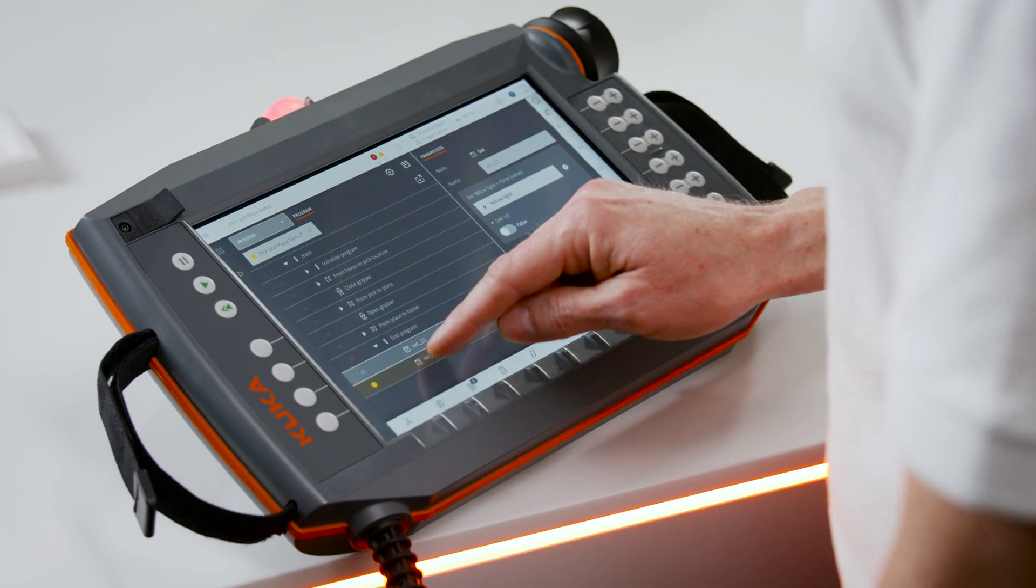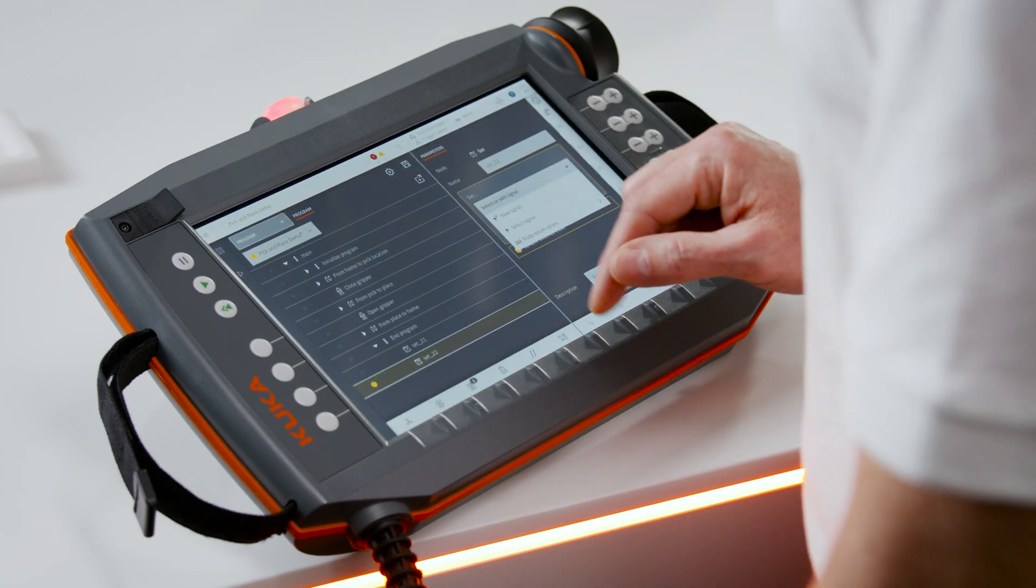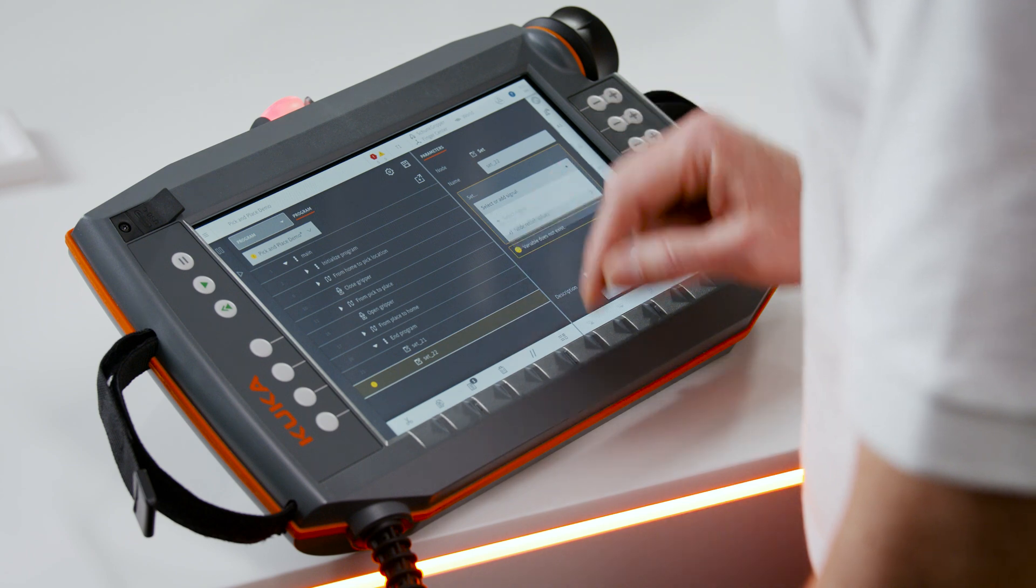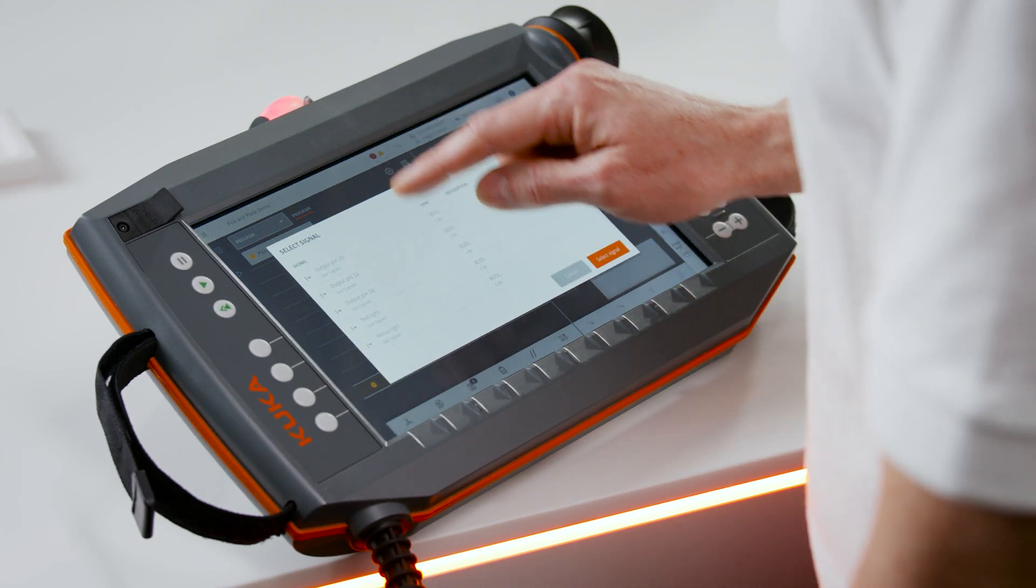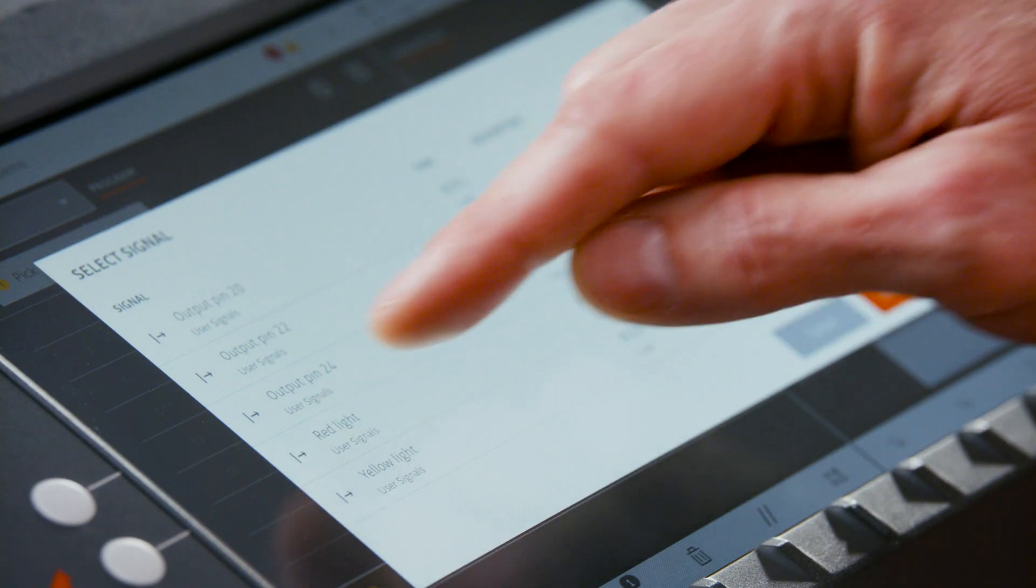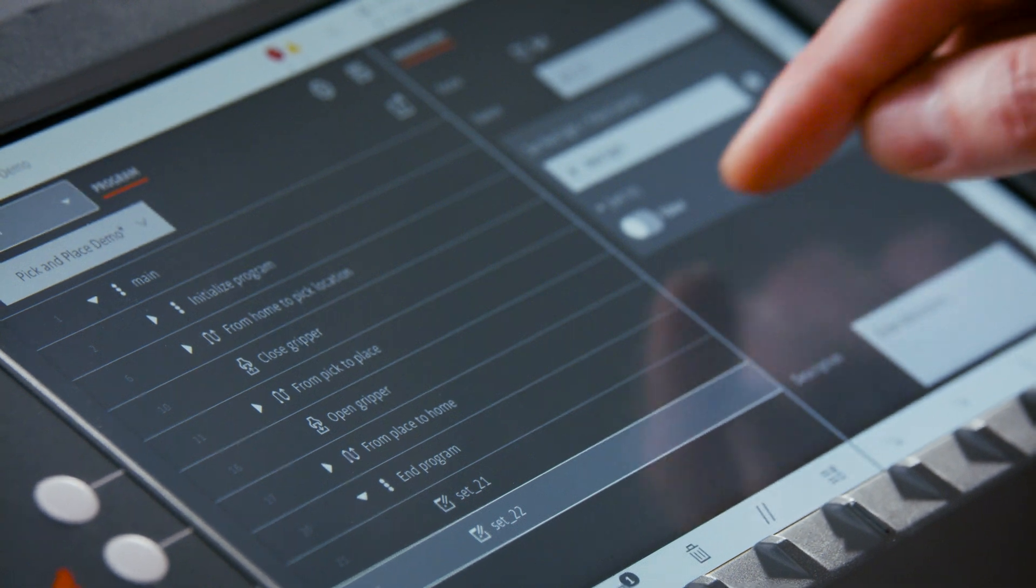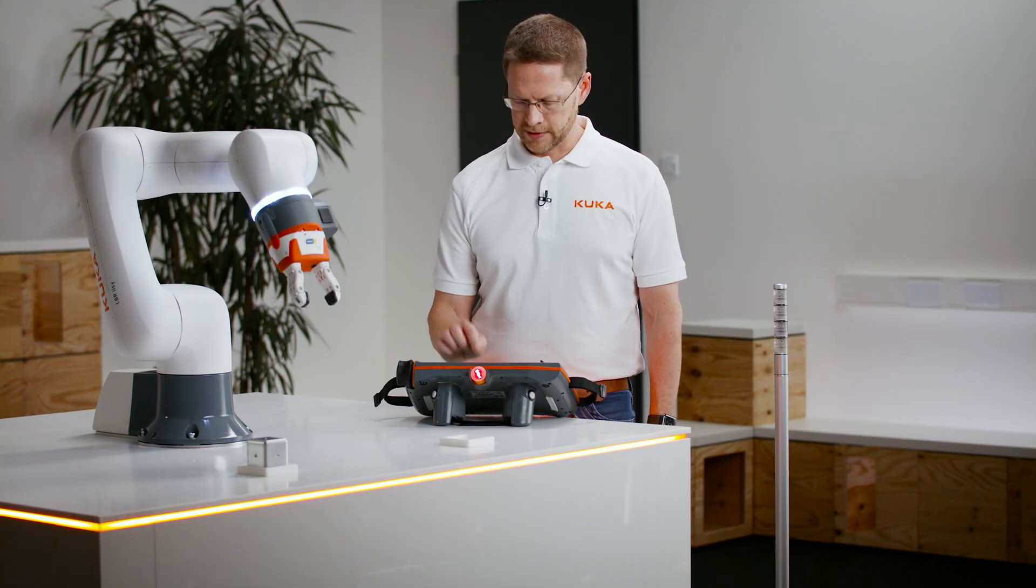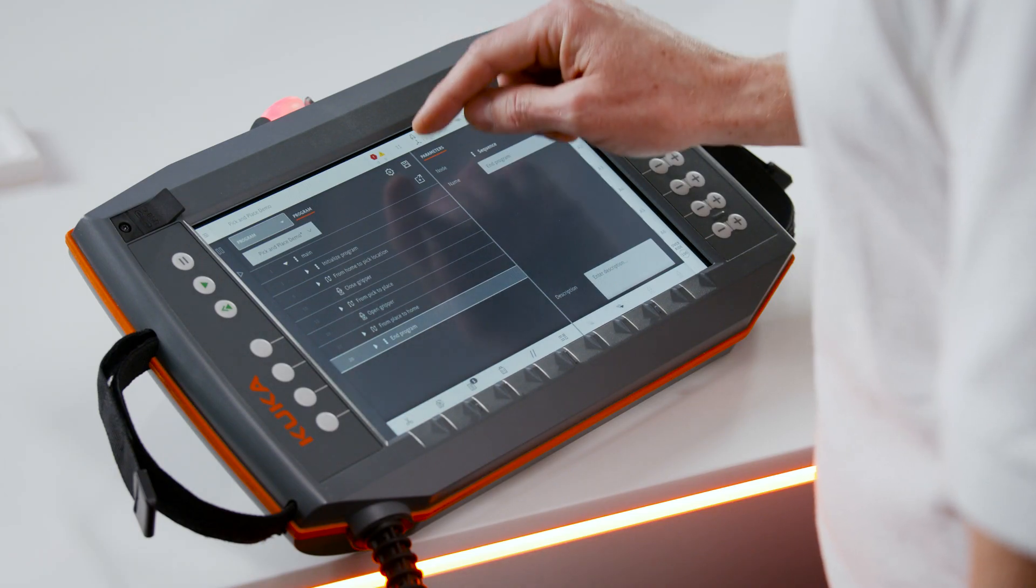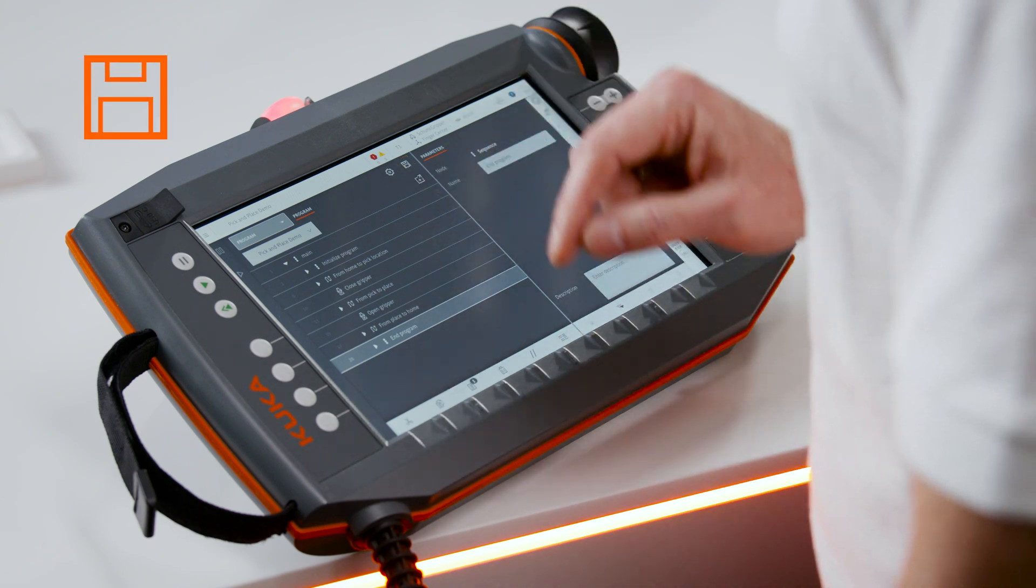Select the first one for the yellow light, set it to false. Red light, set it to true to turn it on. After that should save the program. Make sure we don't lose any of our progress.